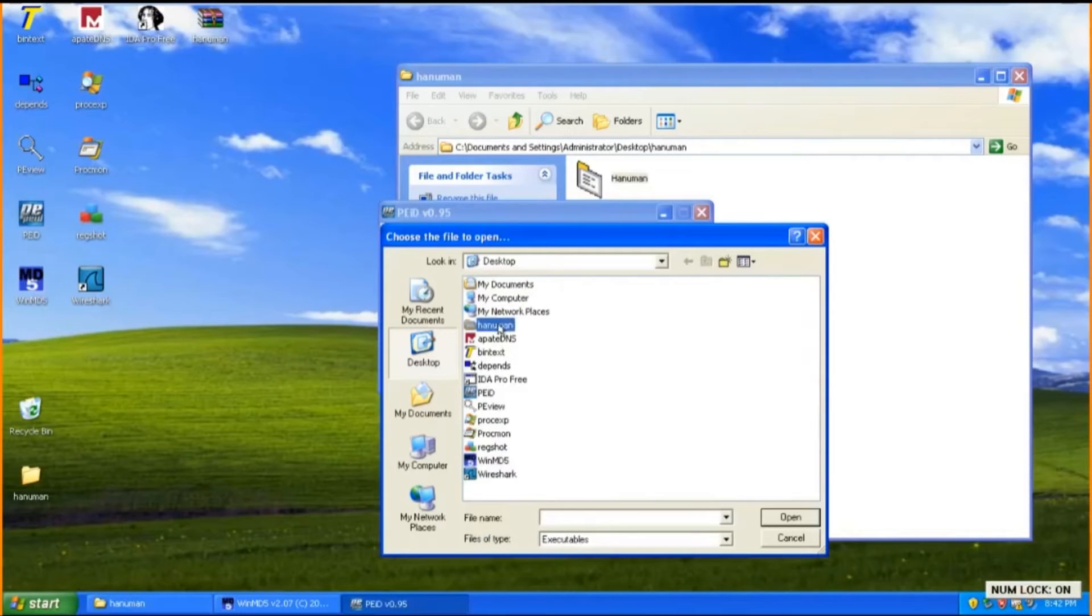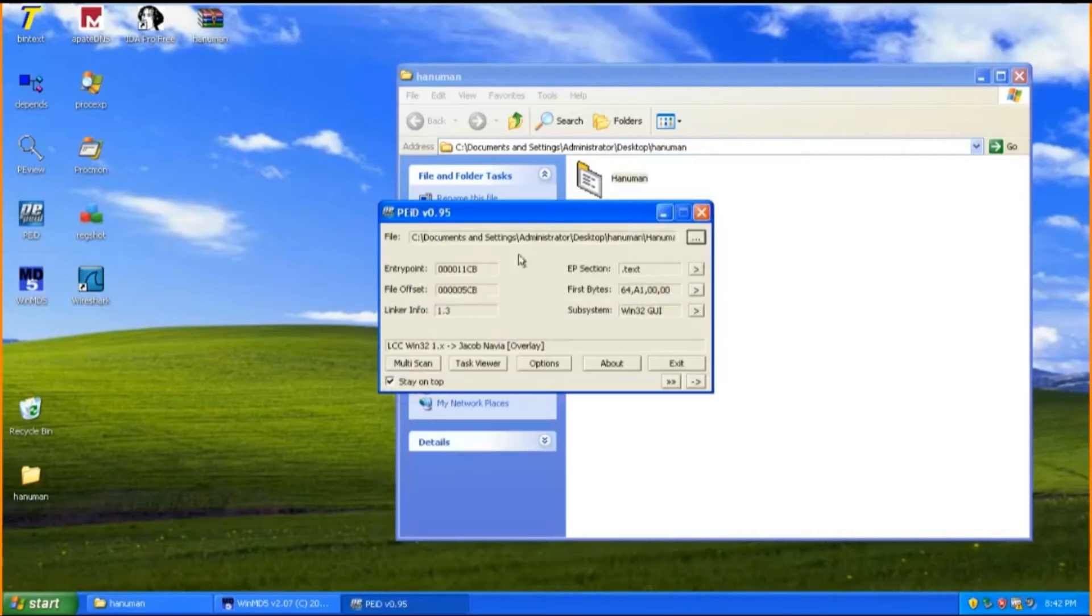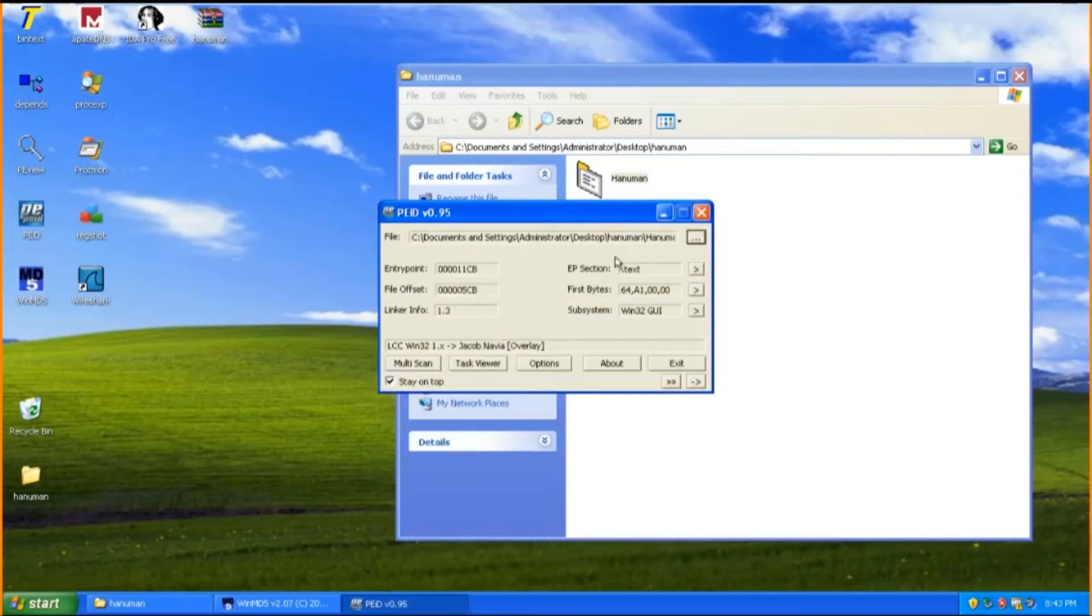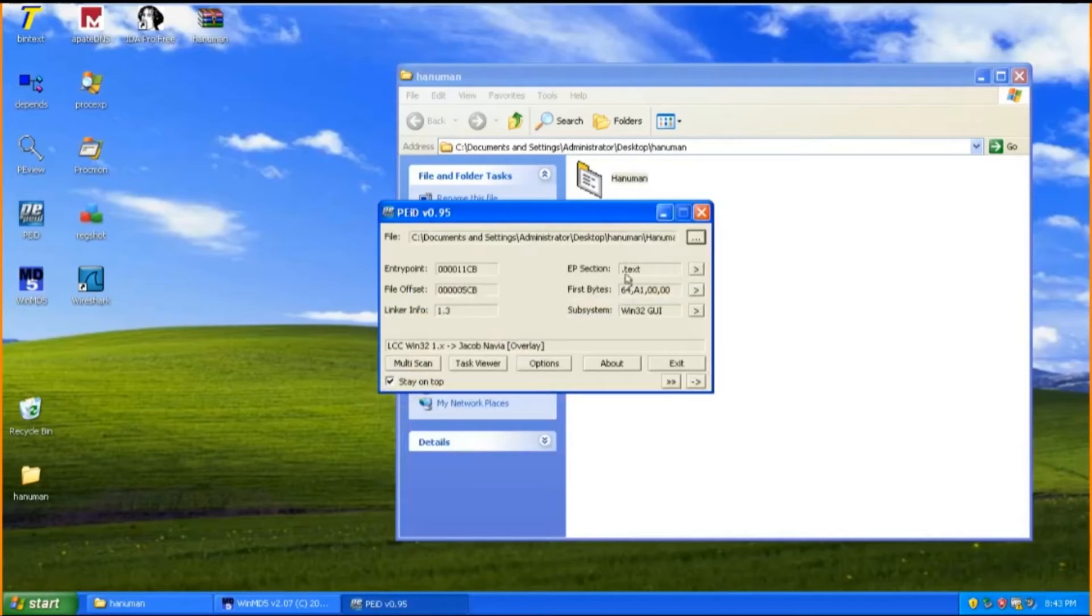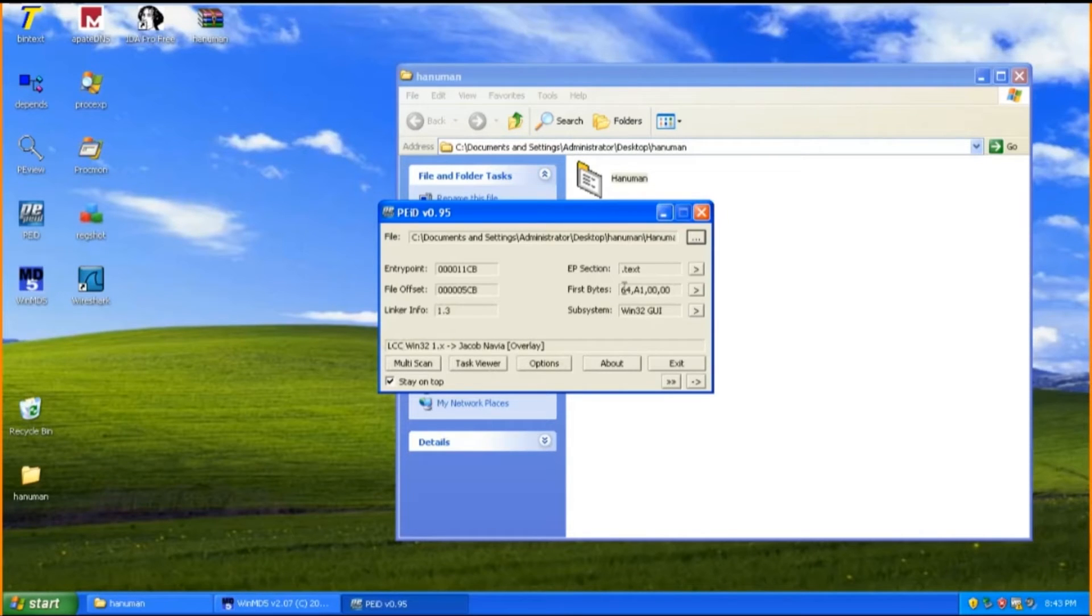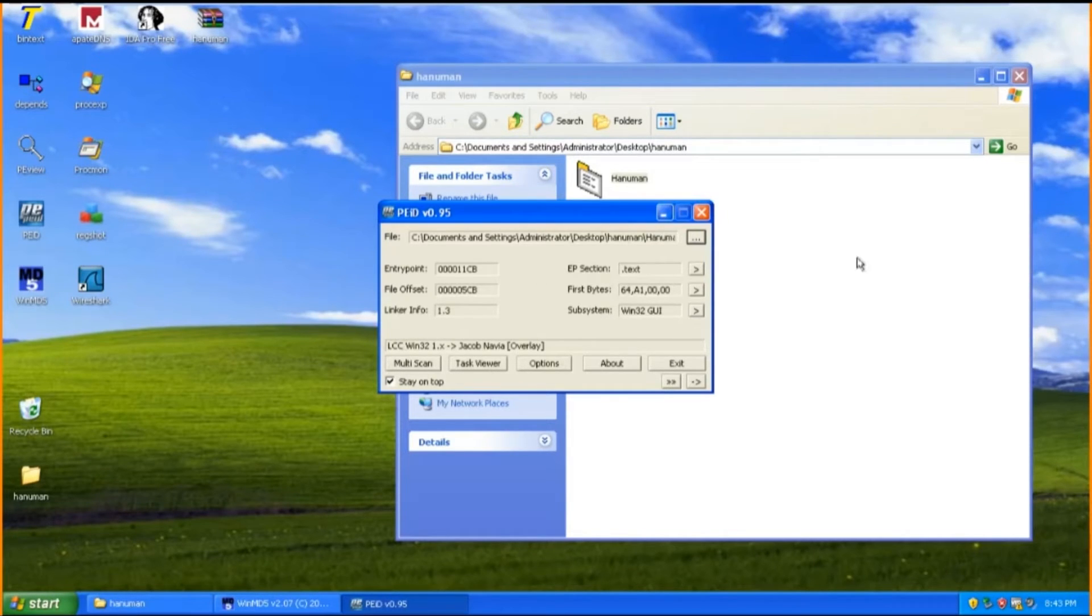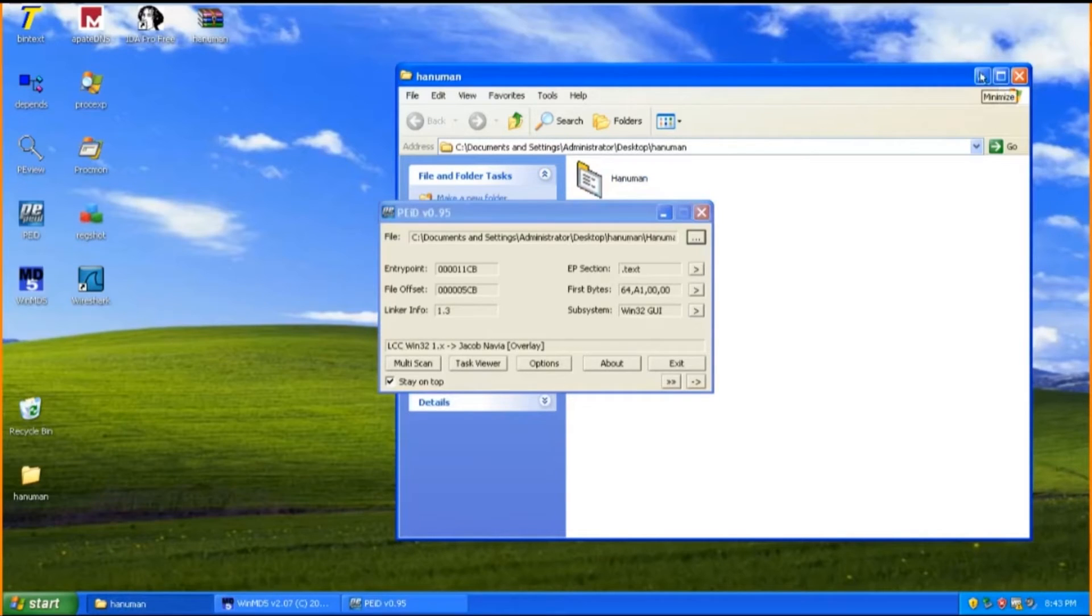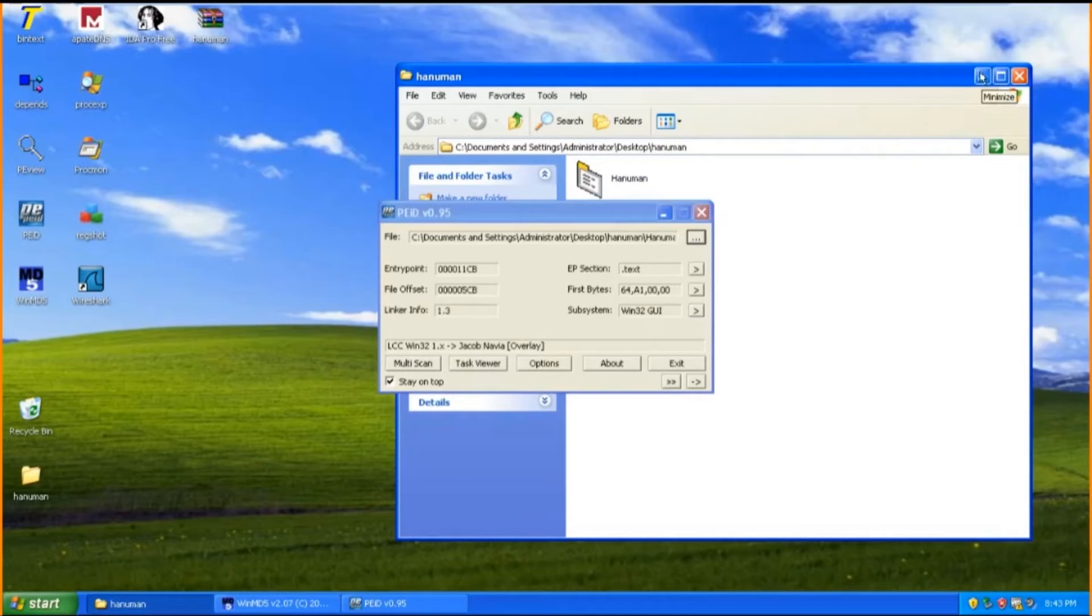And how do I know? Simple. We just need to focus on only two things which is the EP section and the description below. If the EP section is clearly stated like shown here which is .text, it means that the malware is not packed. Also, the description box below shows the name of the compiler to compile this particular malware. LCC stands for Local C Compiler.